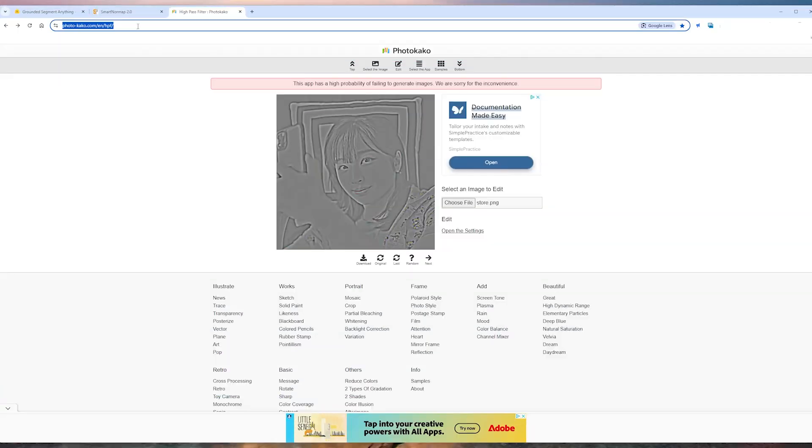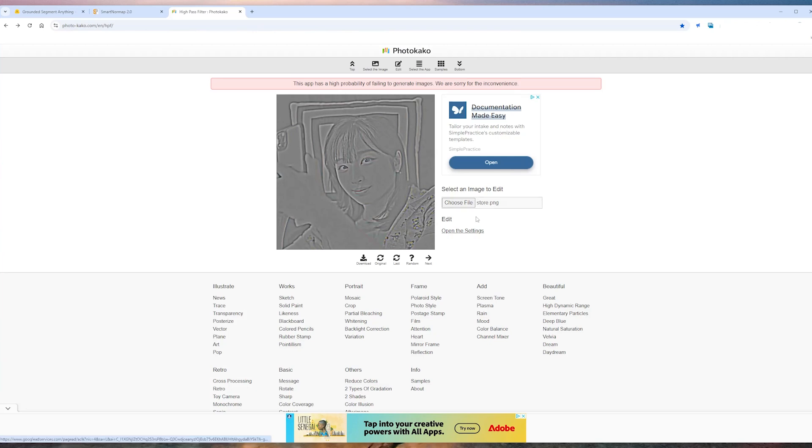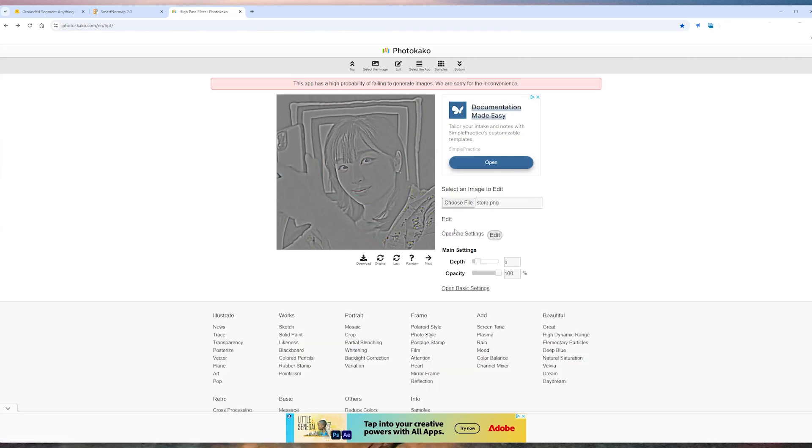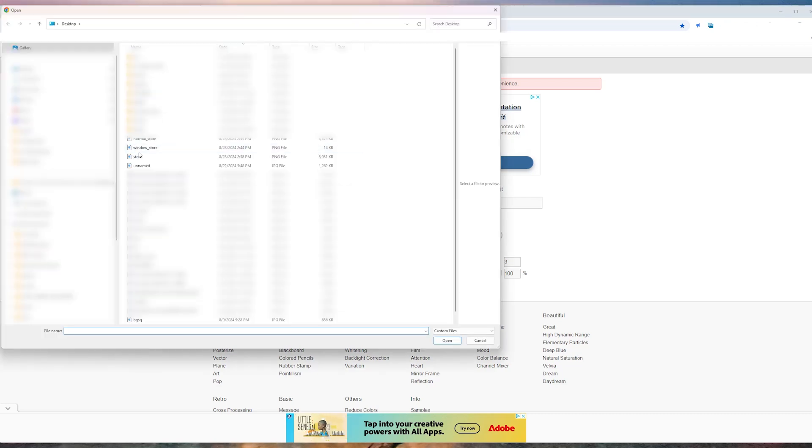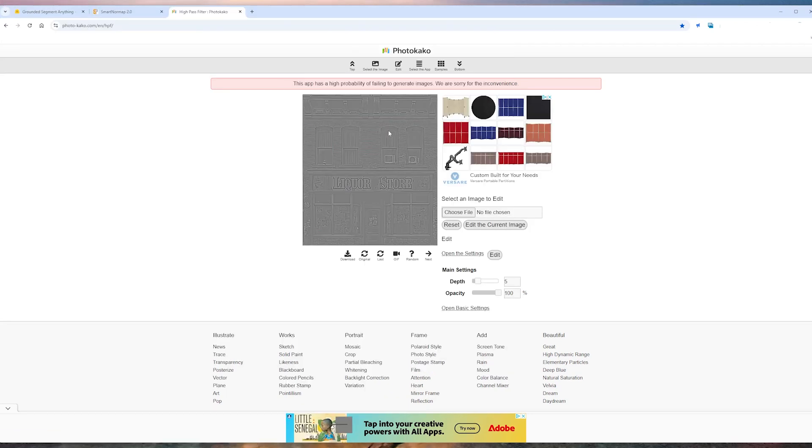Finally, we're going to make a roughness map. I used this website to create a high-pass filter. First, open the settings and adjust your depth to about 3. Now, upload your image, and save the generated map.